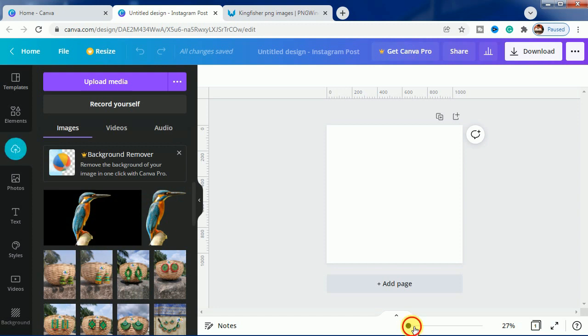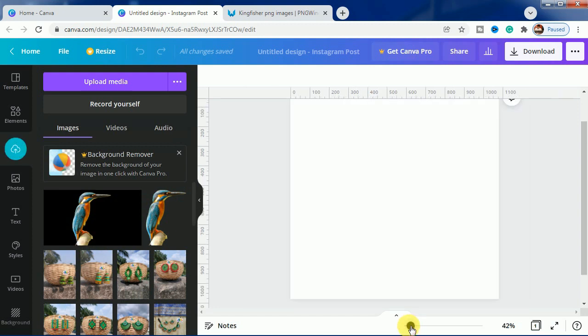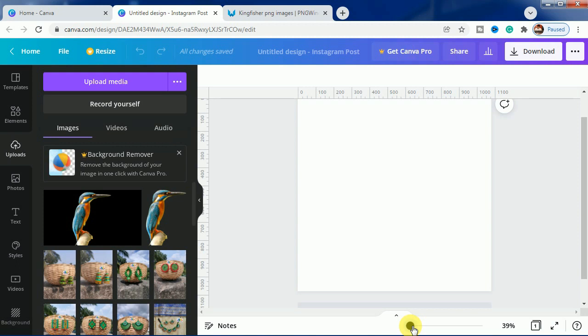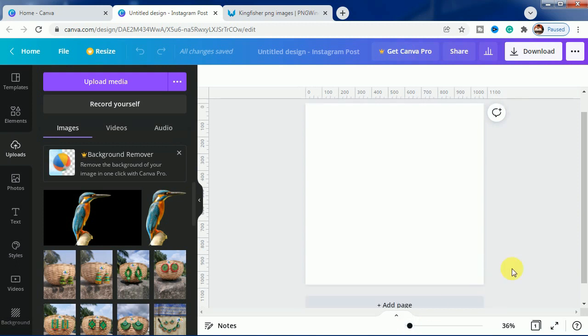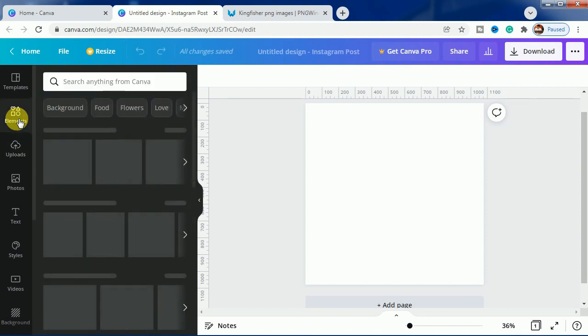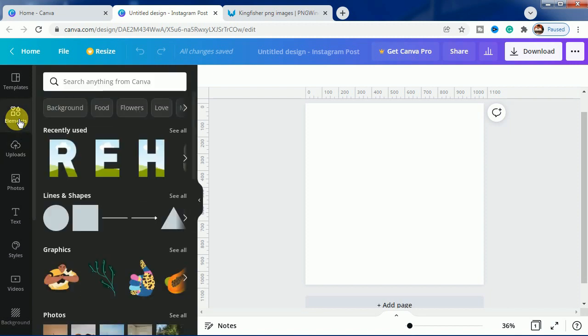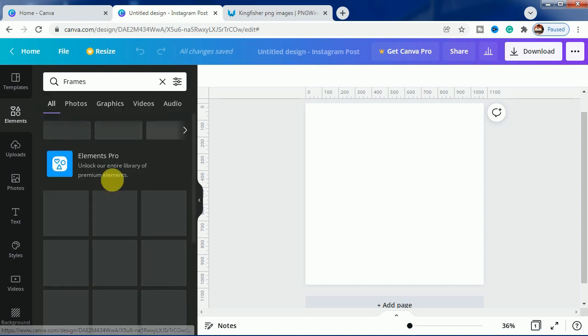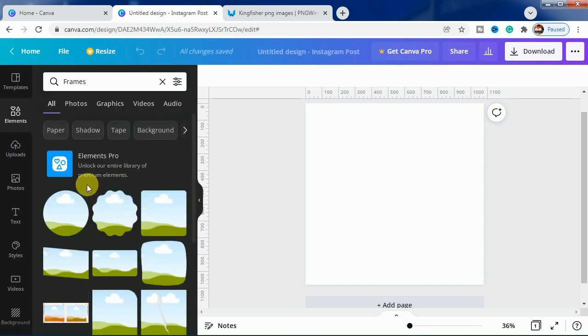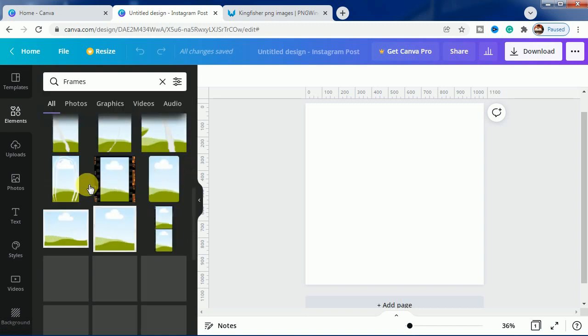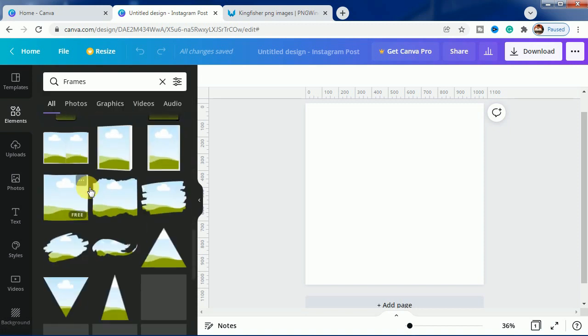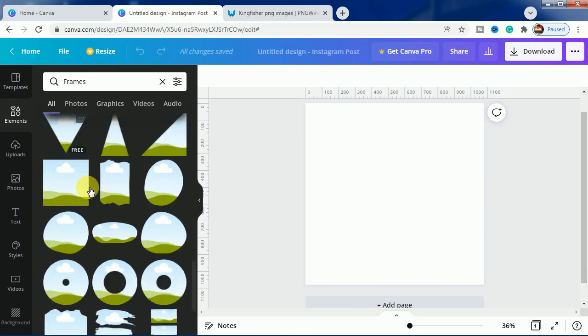Now we will start the editing. We will just make it a bit bigger. For editing, we will go to elements and we will be using frames, and we will quickly scroll down to the alphabetical frames.